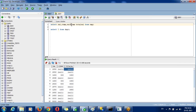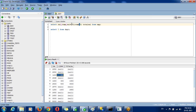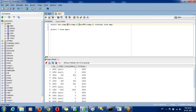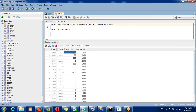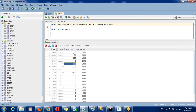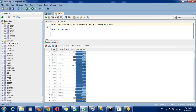We have a function called NVL. We need to pass two parameters. If the first parameter is null, the second parameter will be returned. For example, if commission is null, return 0; otherwise return the same commission value. With NVL applied, you are getting commission plus salary as the exact result.